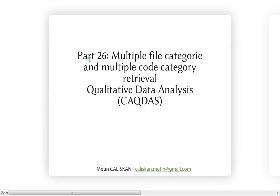Welcome to everybody to this video number 26 dedicated to the software RQDA. In this video I will tell you again about the retrieval codes, especially the case and the file category retrieval, but by adding some more options.